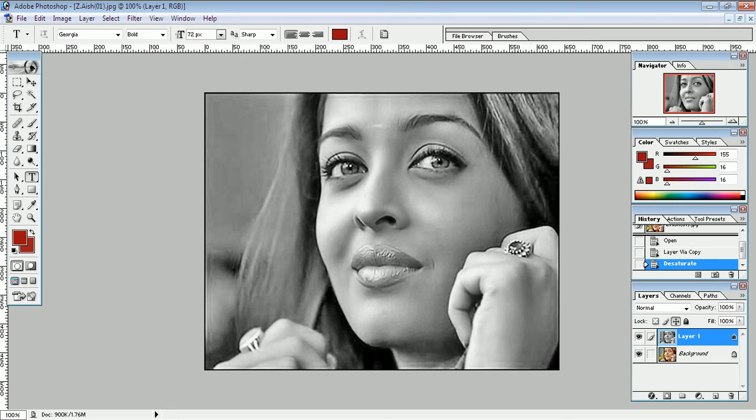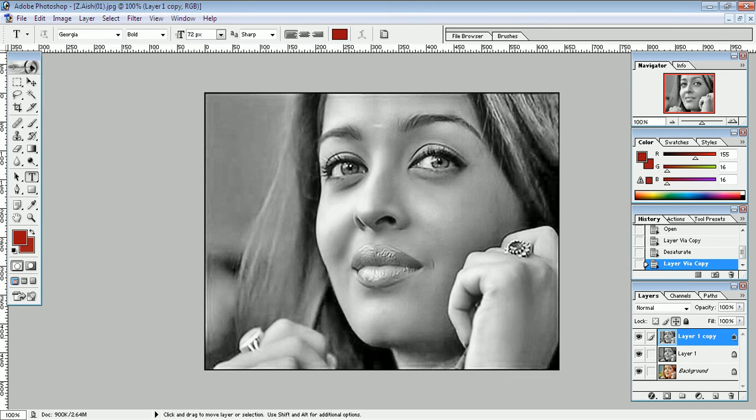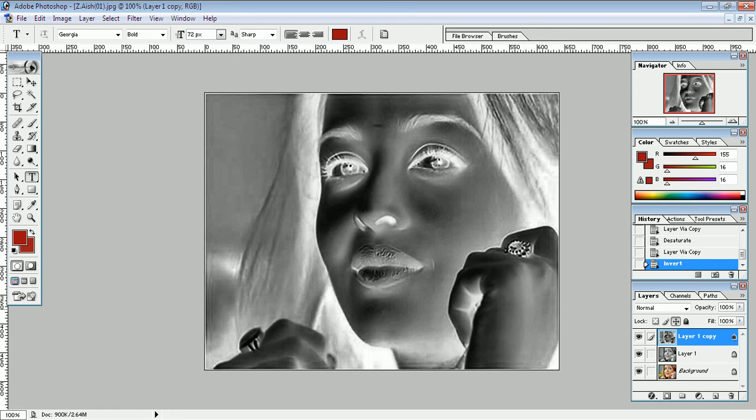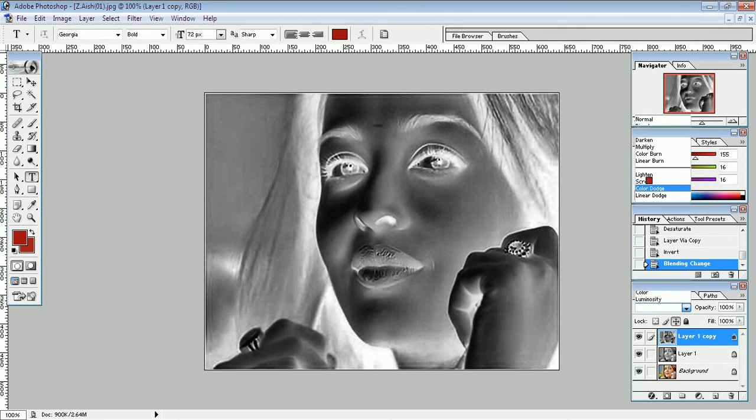Again, Ctrl+J for duplicate this layer. This time, Ctrl+I to turn this image negative. Go to the layer drop down list, I click color dodge.